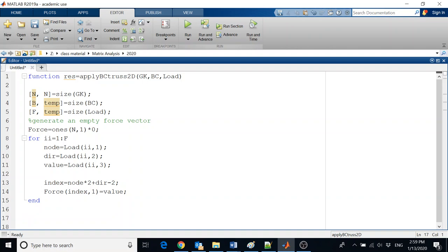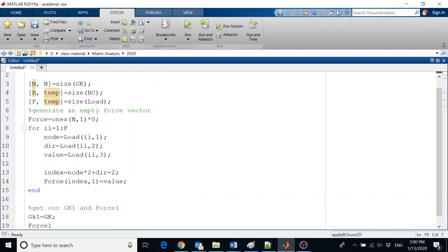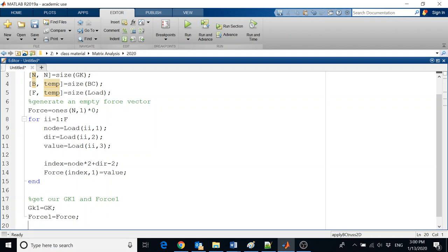Now we modify the forces and GK. We don't want to touch the originals, so we make copies: GK1 = GK and force1 = force. Then we apply the boundary conditions with a for loop from II = 1 to B, reading the BC matrix for node, direction, and value, and computing the index the same way.